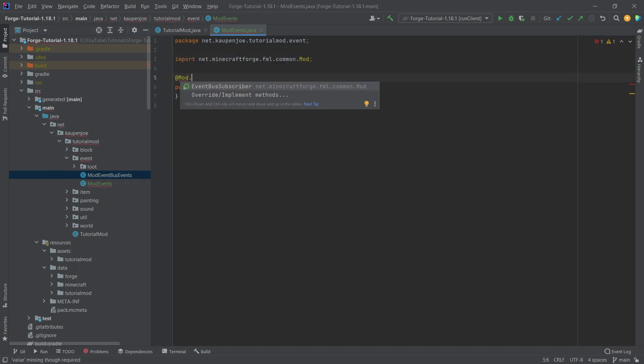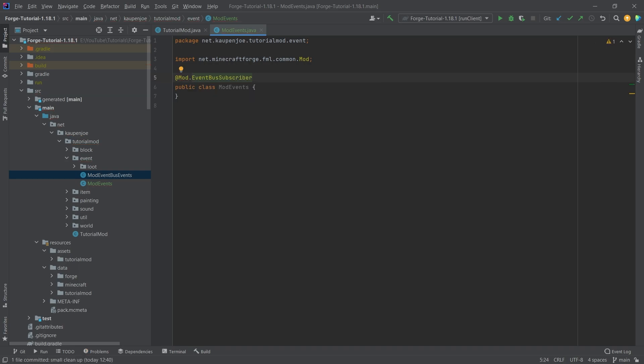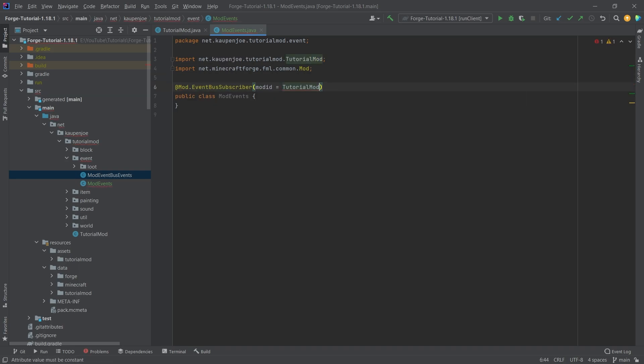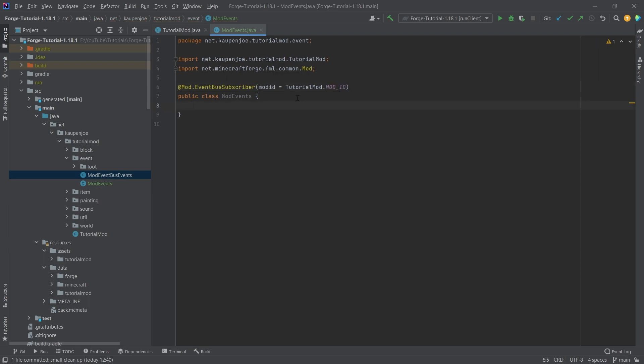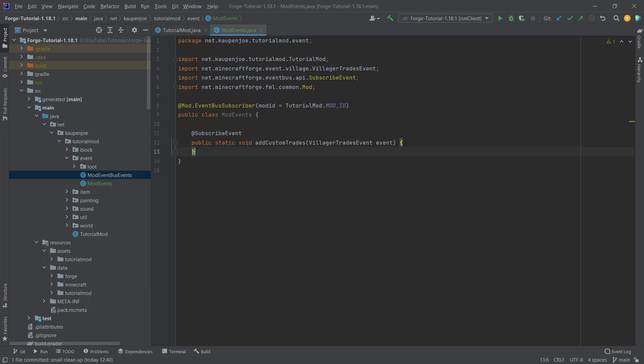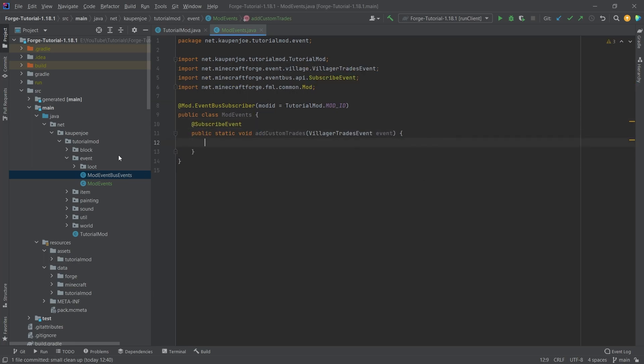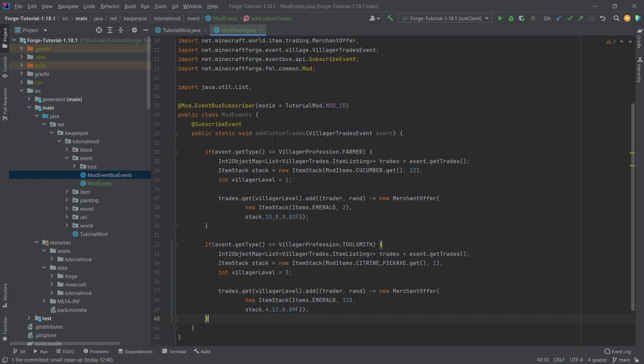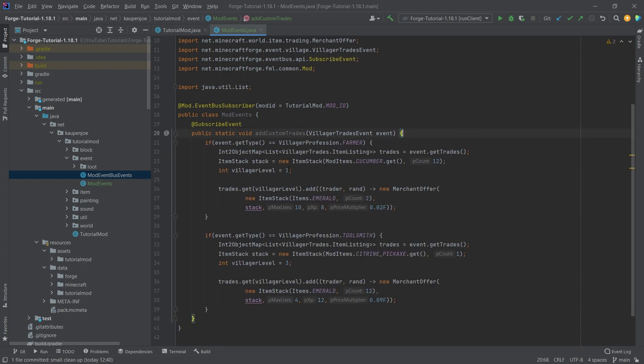We're going to add @Mod.EventBusSubscriber modid equals TutorialMod.MOD_ID, and then we're going to need to use the villager trades event. So this is going to look kind of like this. I'm just going to copy this over. Now all of the code is of course available to you in the description below, get a browse in individual gist as well. Now your question might be what goes in here. Well, I'm going to show you two different examples of this, adding something to the farmer and to the toolsmith, and you're going to be surprised how easy this is. Once again, of course, all of the code is available for download.